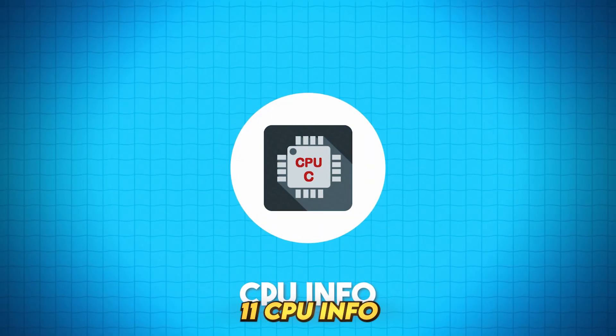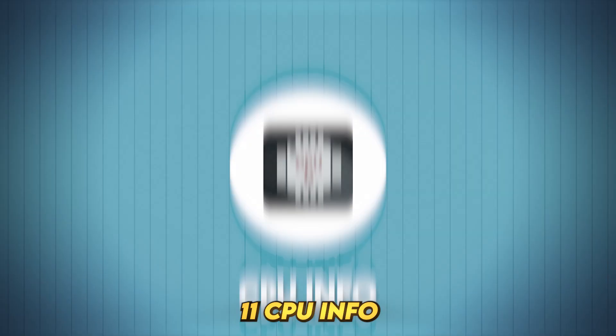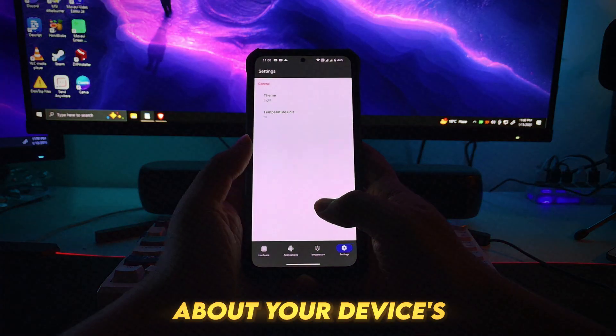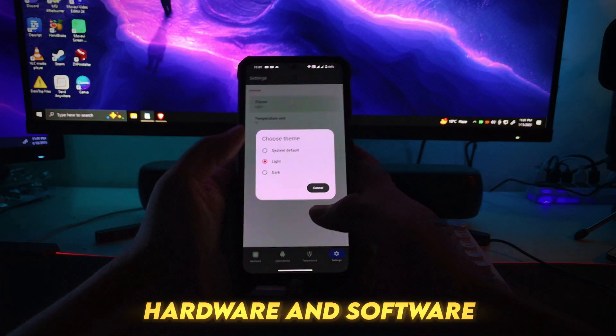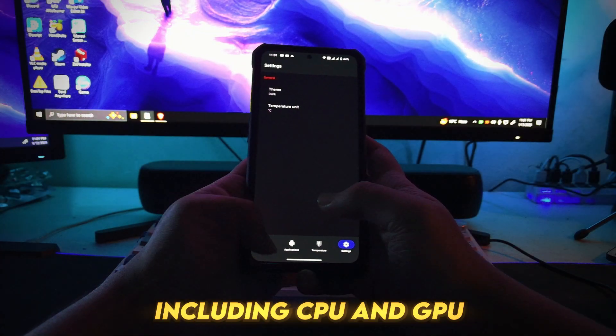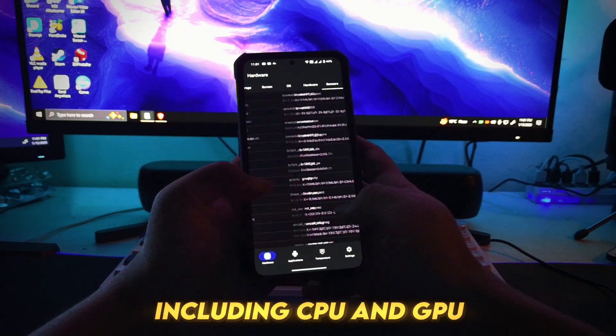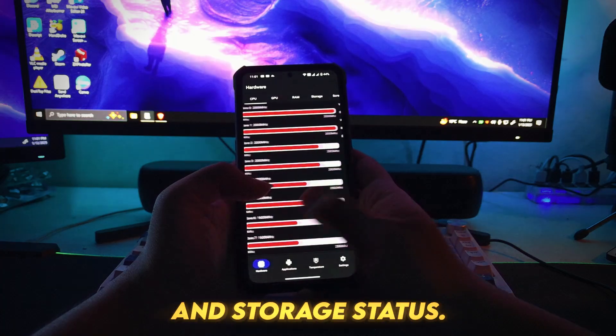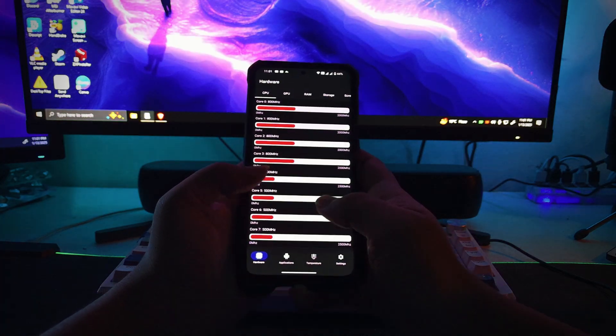Number 11: CPU Info. Get detailed information about your device's hardware and software with CPU Info, including CPU and GPU specifications, RAM and storage status.